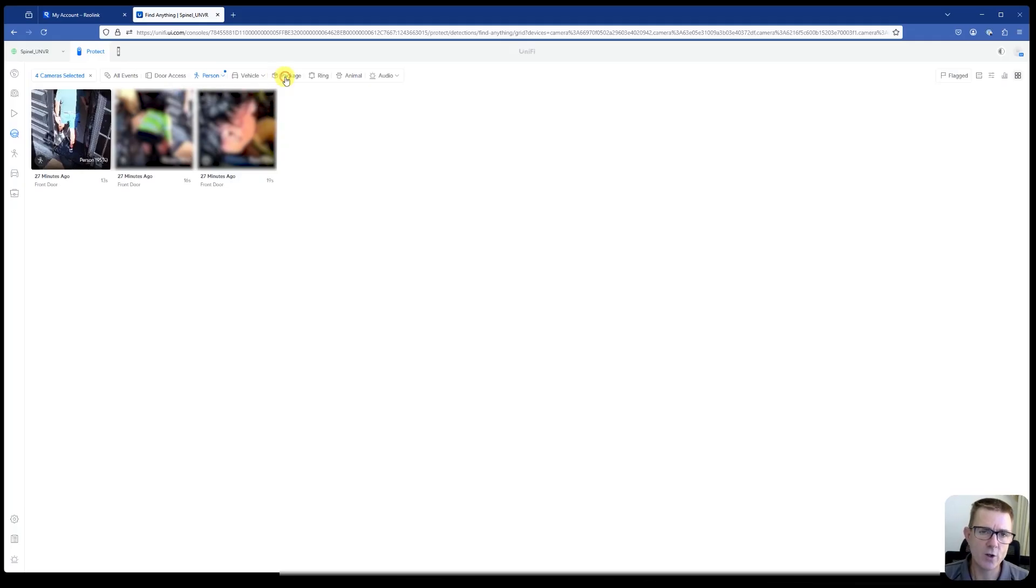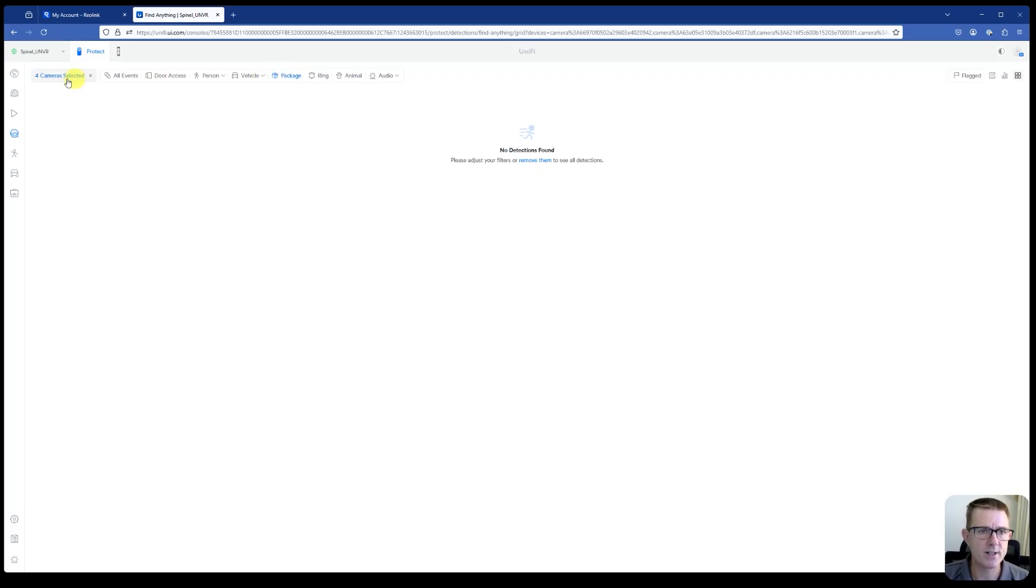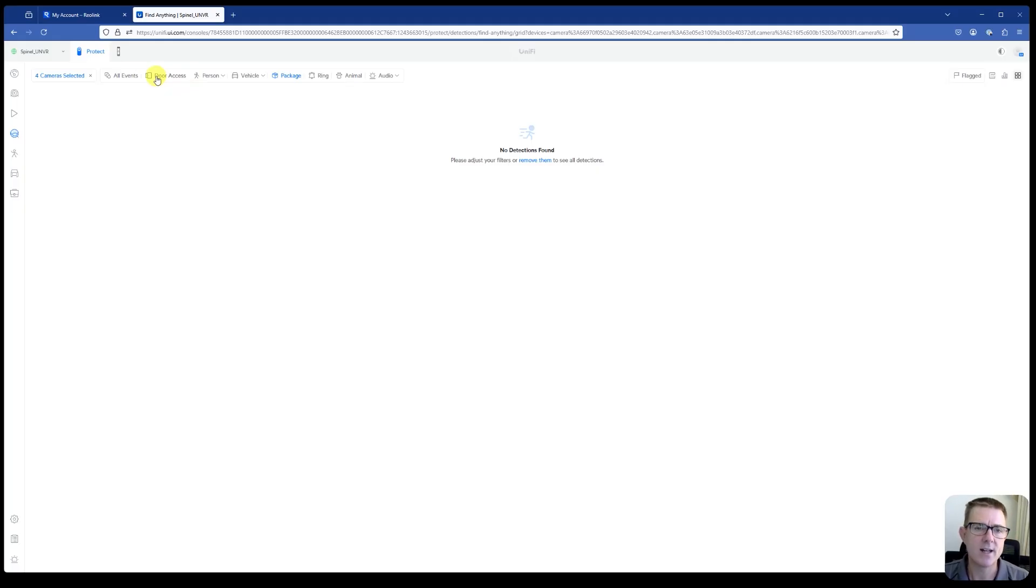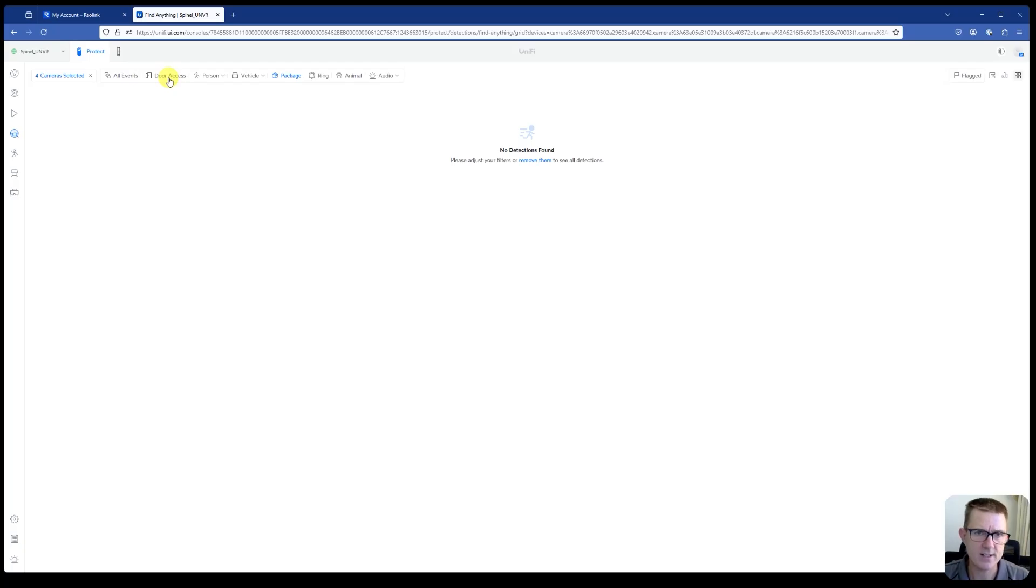Obviously, the normal detections that we get are things like packages. That's not across any of these cameras that are here because it's normally based on the doorbells. If door access was done and you've got Unify Protect running, then you would see something happening there. We don't have the option at the moment to enable AI events on our Unify Access devices, but I'm sure that will be coming soon.